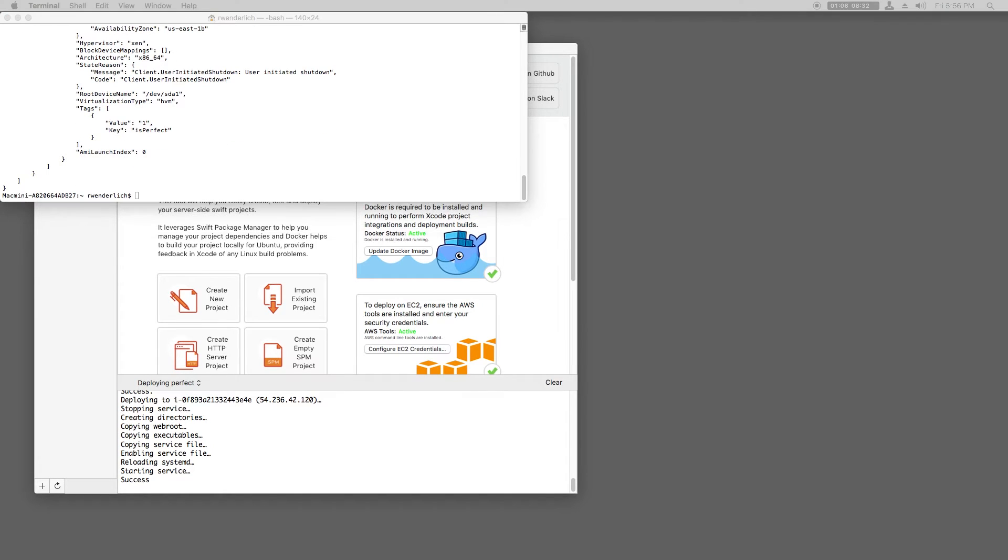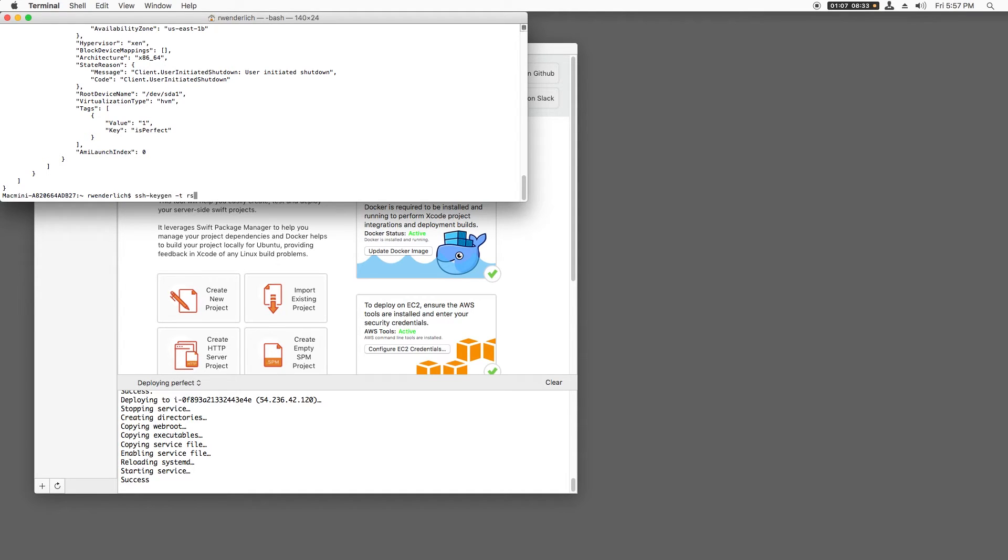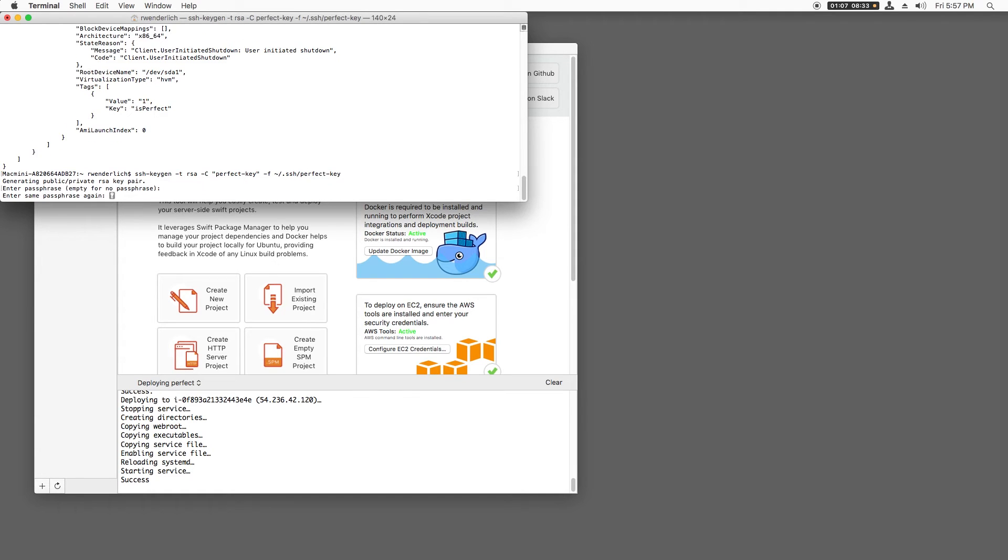When you create a new instance using Amazon EC2, Amazon asks you to provide a public and private key pair. This is so that when you configure your new instance with this key pair, you can log in via SSH. Let's create a key pair to use. I'll use SSH keygen to create an RSA key named Perfect Key and save it off to my SSH directory with no password.